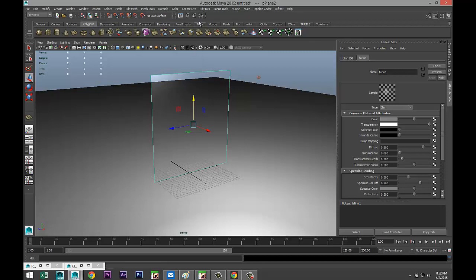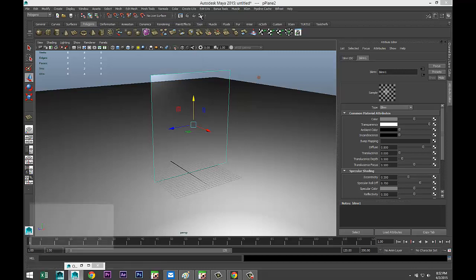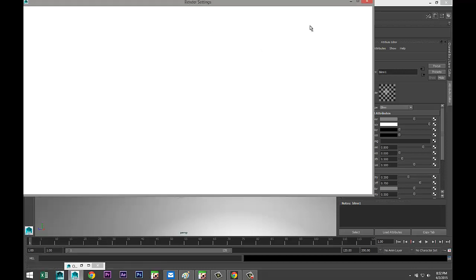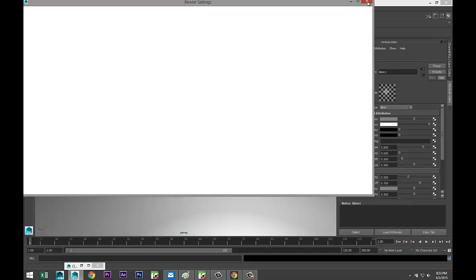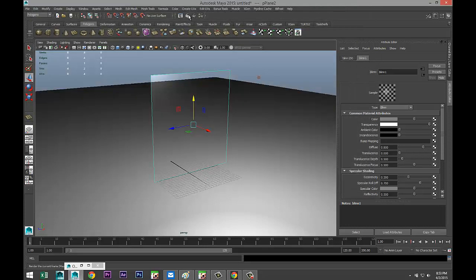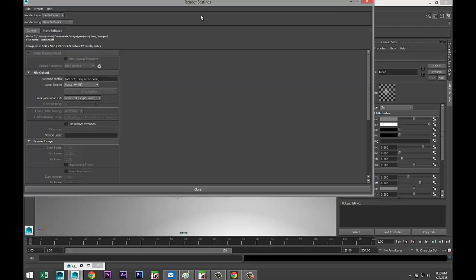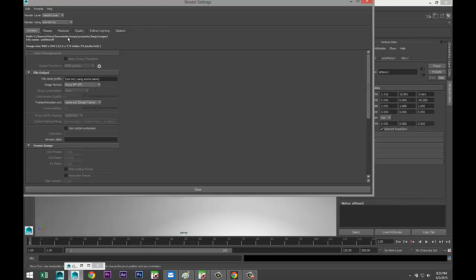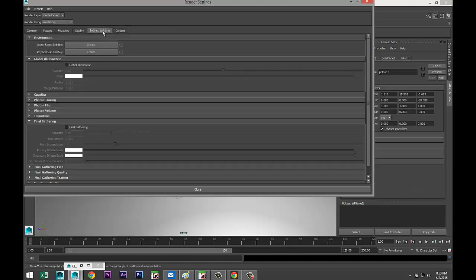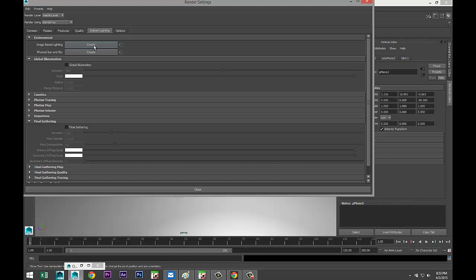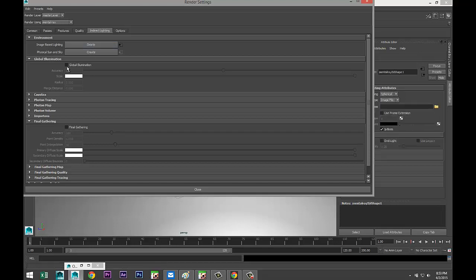We're going to tweak some settings in our render settings. Render Settings, there we go. We're going to go to Mental Ray, under Indirect Lighting we're going to select Image Based Lighting so we can load an HDRI file for additional light. Hit Create, we're going to set up Global Illumination, Final Gathering, and we're going to select Caustics because we're working with glass.